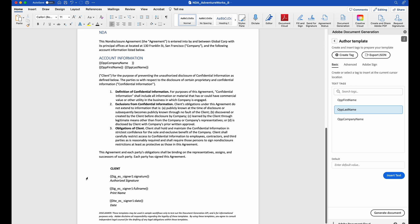One thing I want to mention. Down here, you're going to see text tags for signatures, for printing names, and the date. These are only going to be recognized by Acrobat Sign. So now I'm just going to save this document so I can use it in my template.